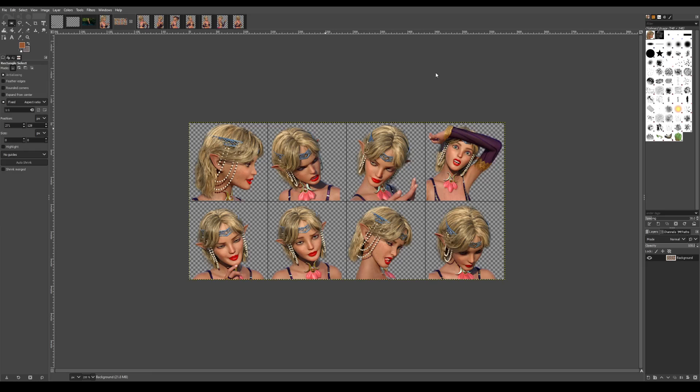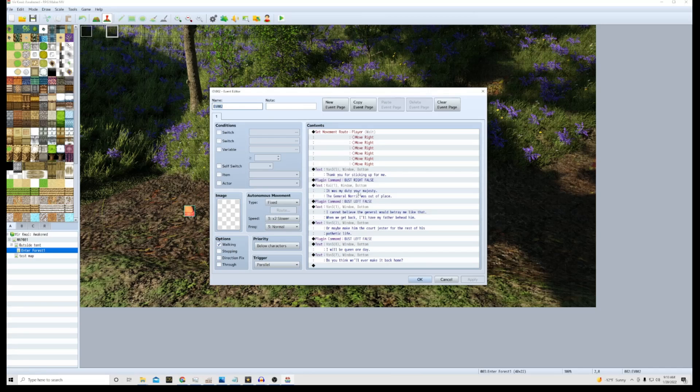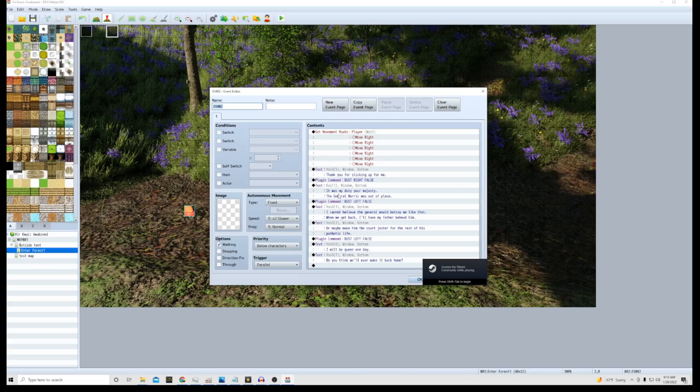And we're gonna take that and use that in the program. Alright, I'm going to show you how I utilize Galv's bust message plugin. I've already got the scene pretty much set, I'm going to kind of go over with you what I did here.